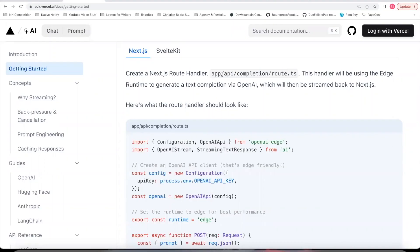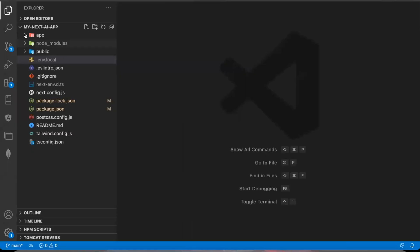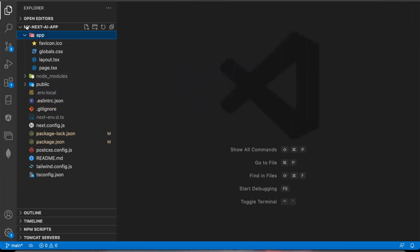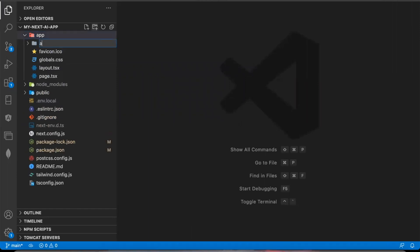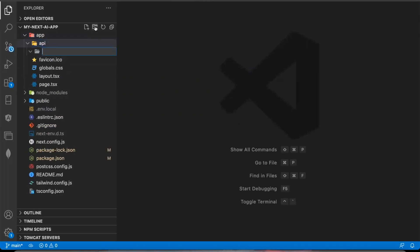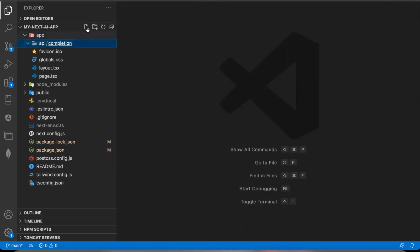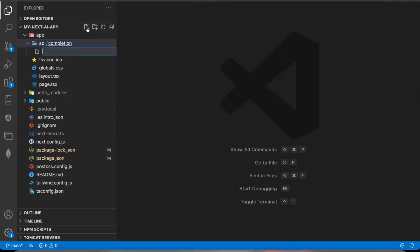Next, within the app directory, it says to create an API completion route. So you can come back to your app. Open up the app file. Create an API folder. Within that folder, create a completion folder. Within that completion folder, create a route.ts folder.